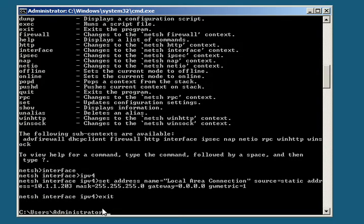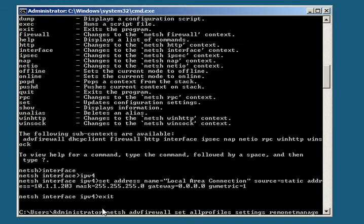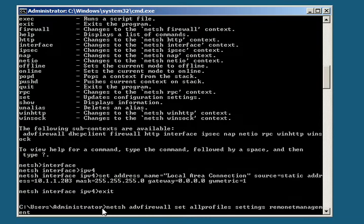And now we want to set the remote administrator. To do that, you do netsh advfirewall set allprofiles settings to remotemanagement enable.